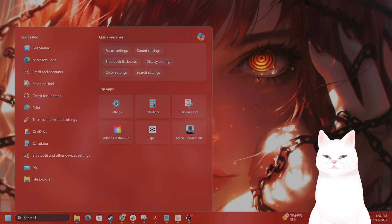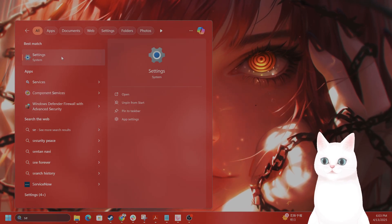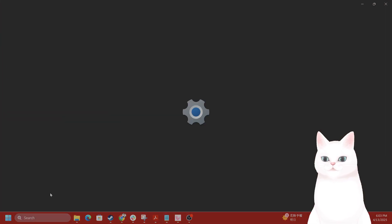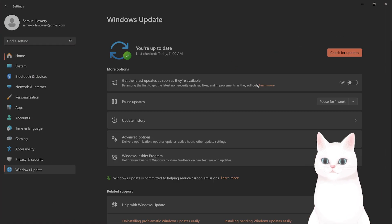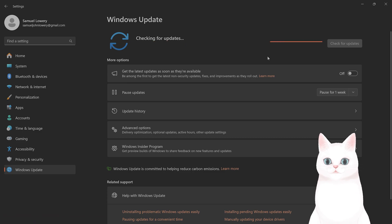Now if you're still getting problems, go to Settings again, Windows Update. Check for updates and see if there are any updates and install them.